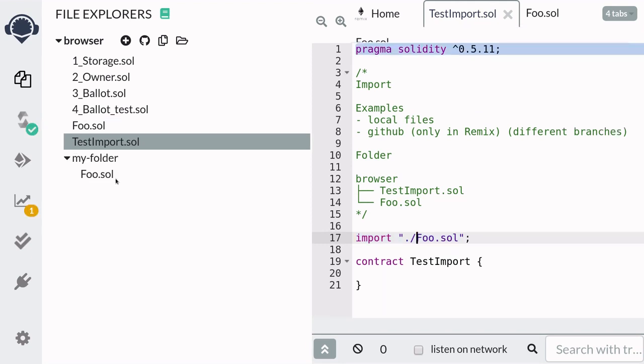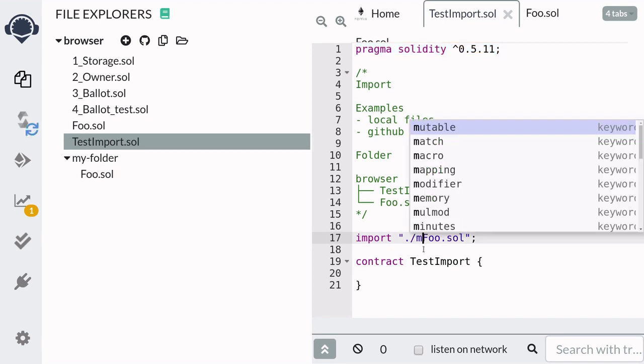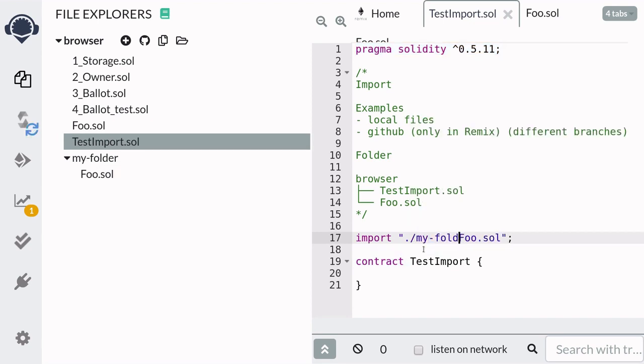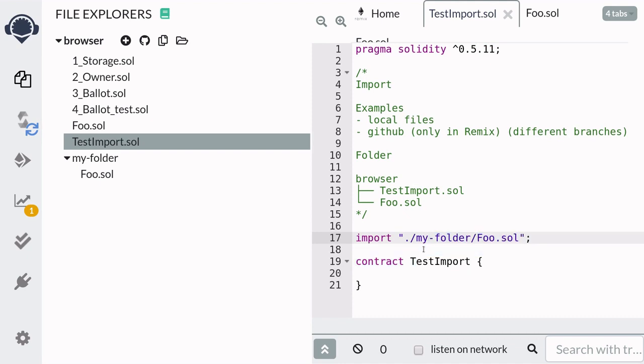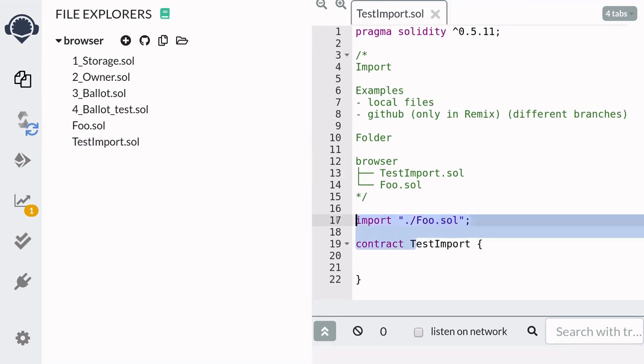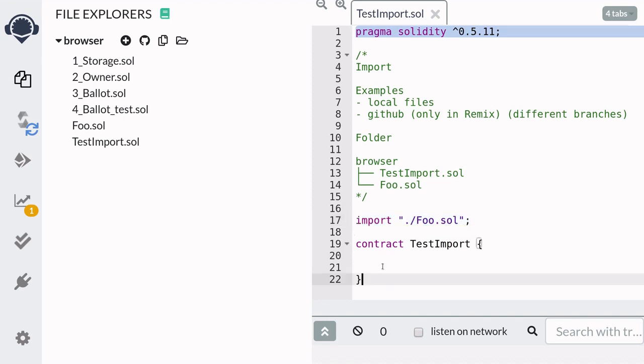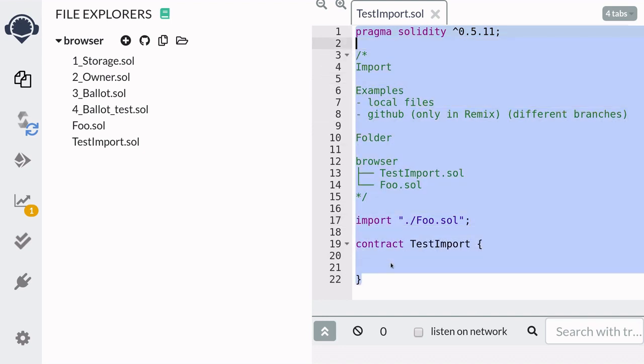Now let's say that foo.sol was inside my folder, then back here you would have to say my folder slash foo.sol, and once we import foo.sol we can use the contract foo inside this file.